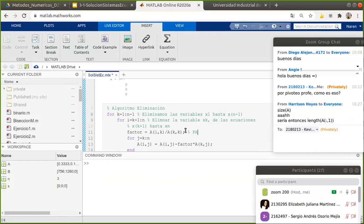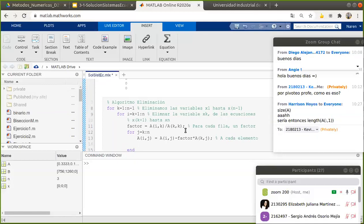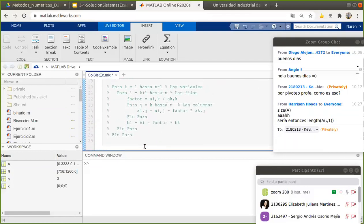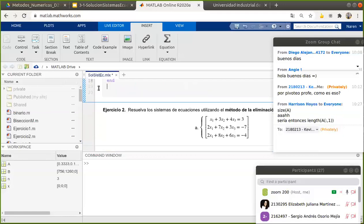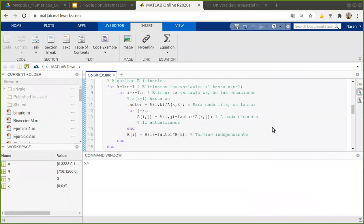Para cada fila tenemos un factor, y a cada elemento lo actualizamos. También actualizamos el término independiente. Con eso quedaría listo el algoritmo de la eliminación. Vamos a verlo ahora en resultados para que nos quede un poco más claro.